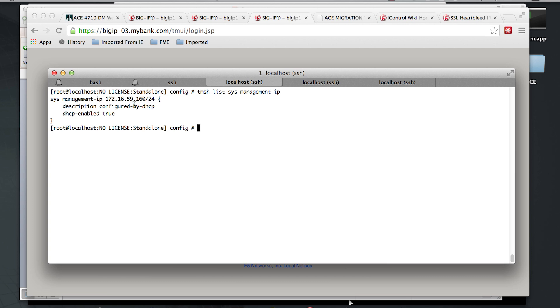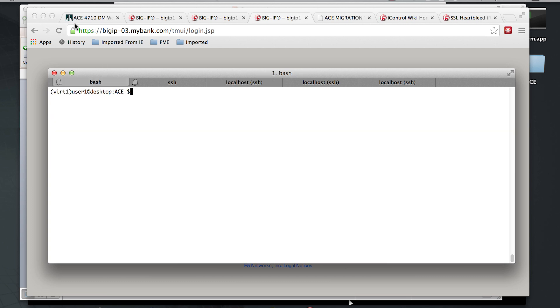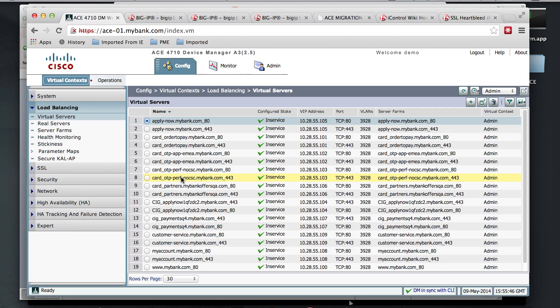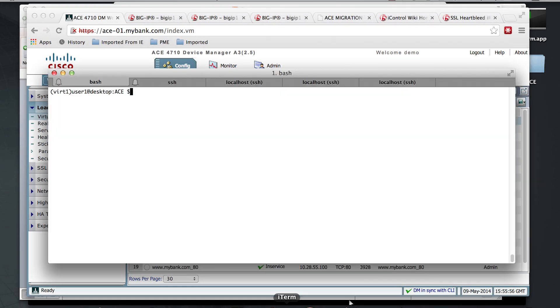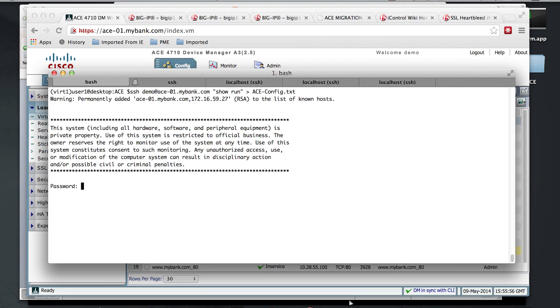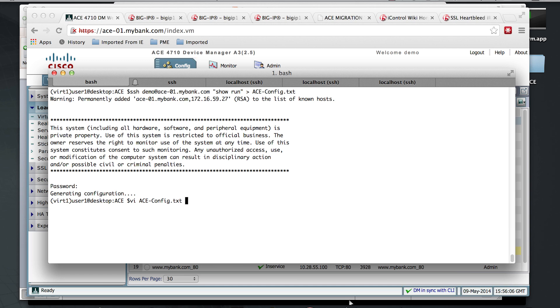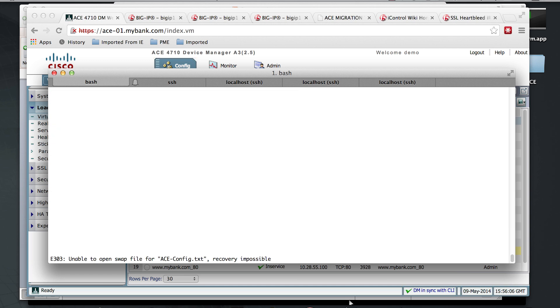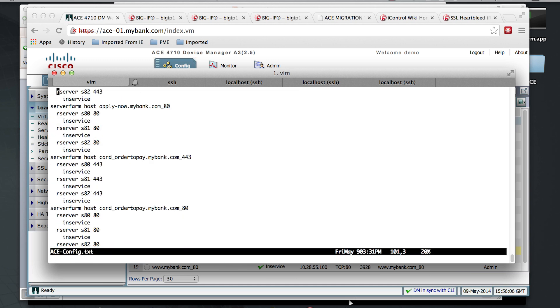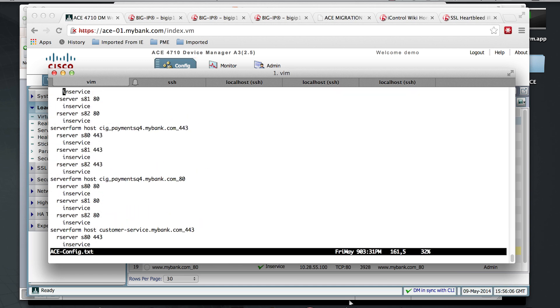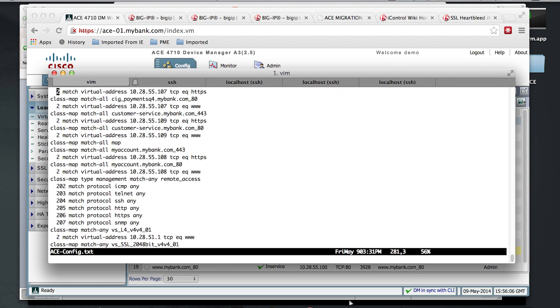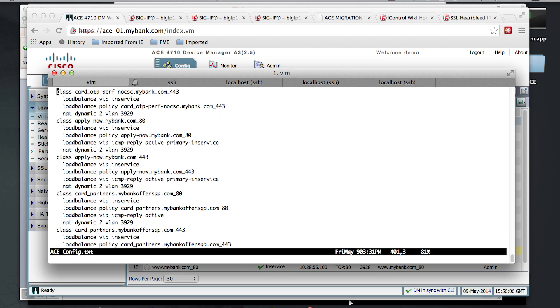So we're ready to go ahead and download this configuration to a file called ace-config.txt. Let's make sure that downloaded successfully. We can see our server farm and our policies. Looks good.